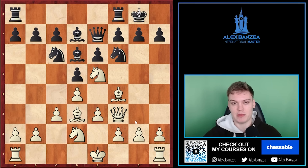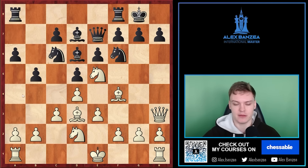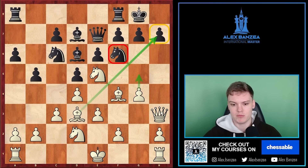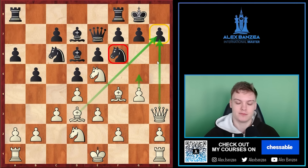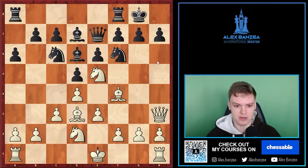The game usually goes: black tries something like b5 trying to create counterplay, we go g4, g5 trying to get rid of this knight, and then because we have so much pressure against h7 we eventually end up mating them. I've had this in countless games — this is just easily winning for white.